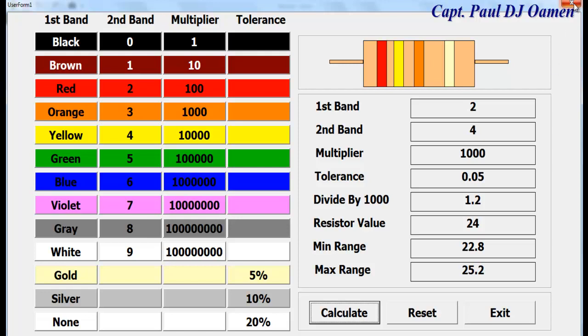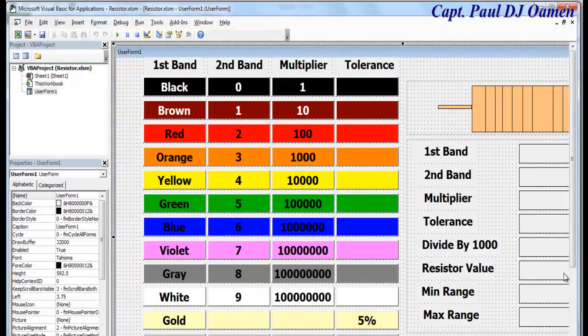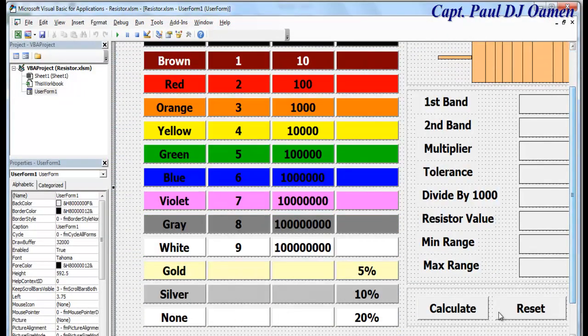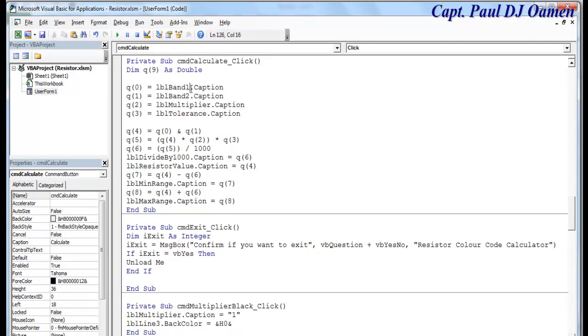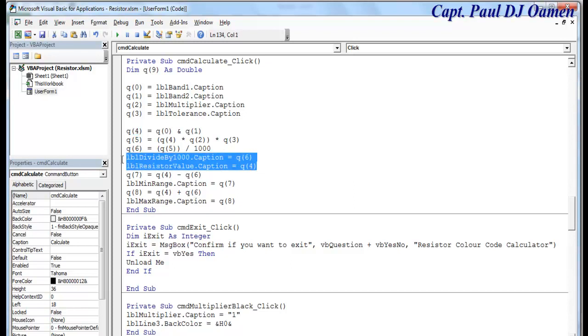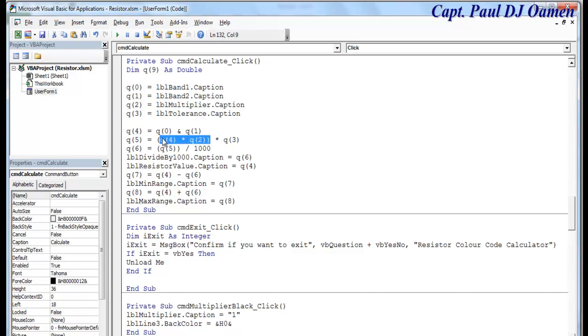Right. Q1 band 1 and band 2 concatenated and stored inside Q4. Q4 is then displayed inside resistor value. Okay. Then multiplier, multiplier multiply whatever is concatenated inside Q4, and that is the multiplier, then multiplied by the tolerance Q3, the tolerance.